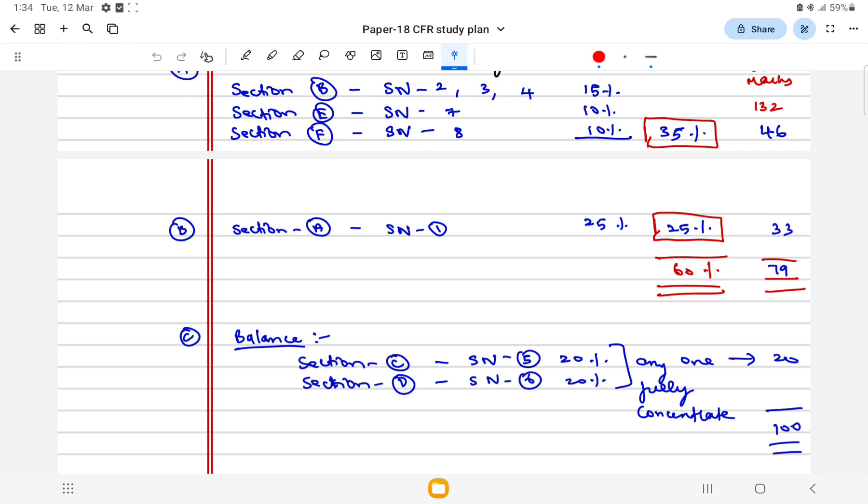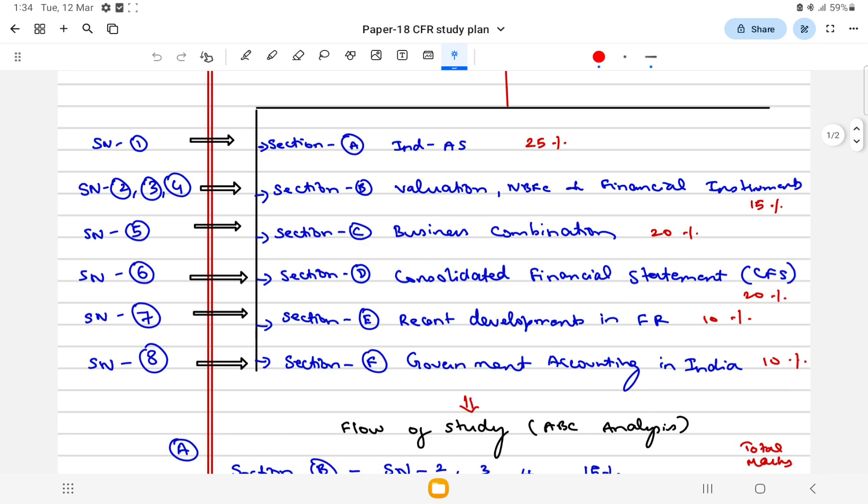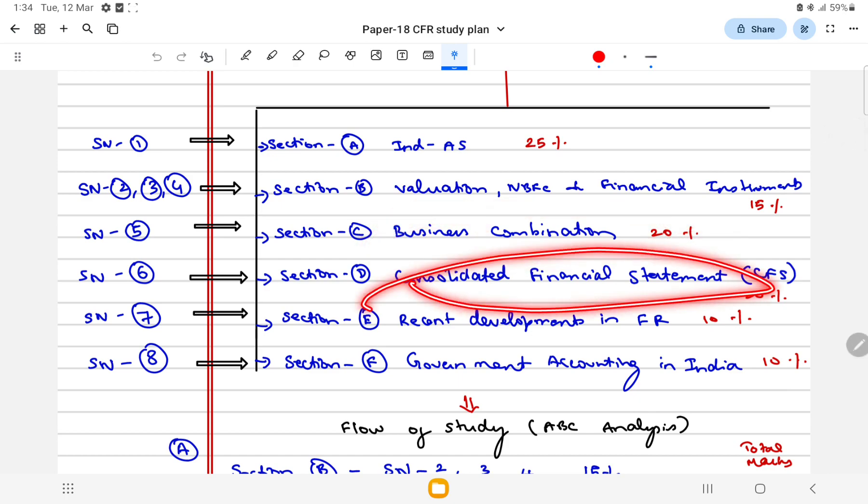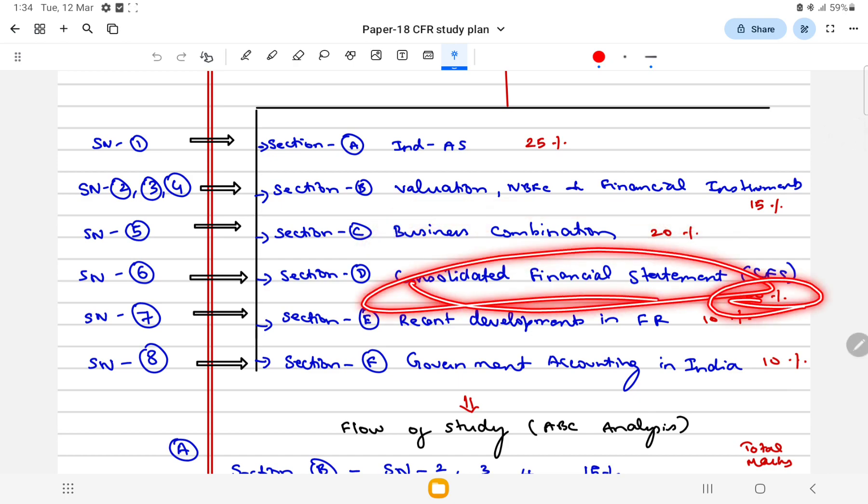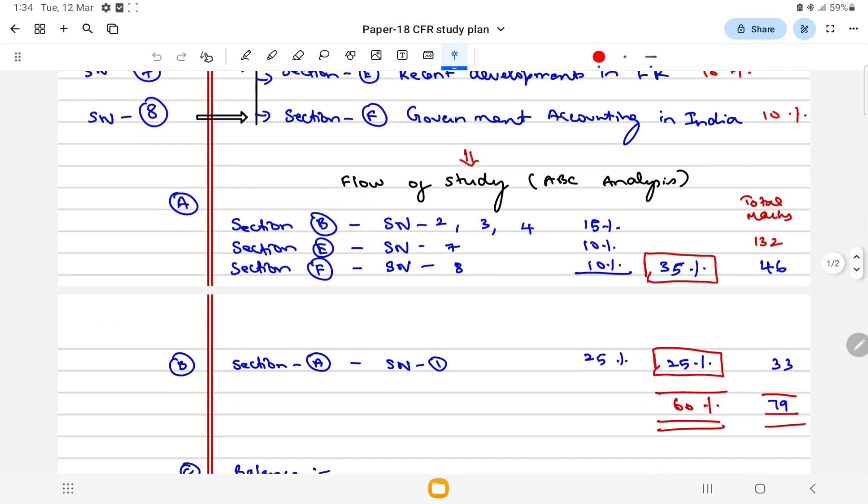Questions asked from these two chapters: I will suggest both have 10 marks each. Business combination 20 marks and consolidated financial 20 marks. Prepare one topic fully with the best way possible to score the best possible marks.